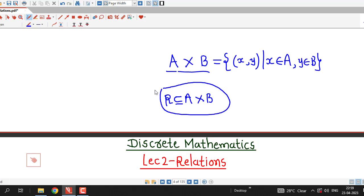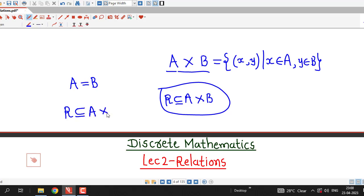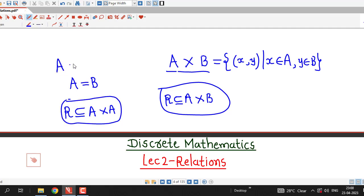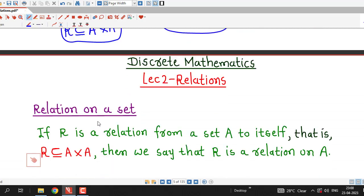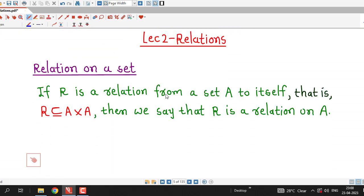This is the definition of relation. Now, suppose these two sets are equal, that is A and B are equal, then we have R as a subset of A cross A. In this case, R is a relation from set A to itself. So whenever we have two sets equal, we have a relation R from the set to itself, and that type of relation is called a relation on set A.